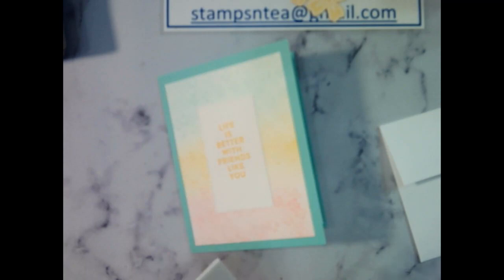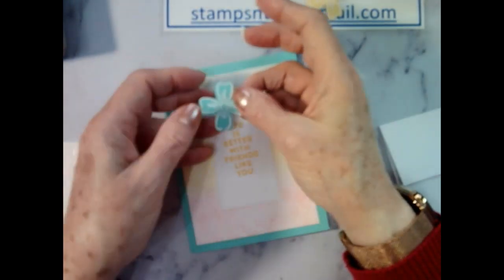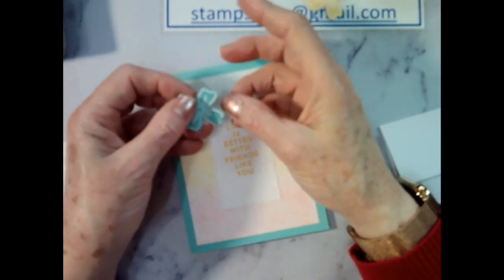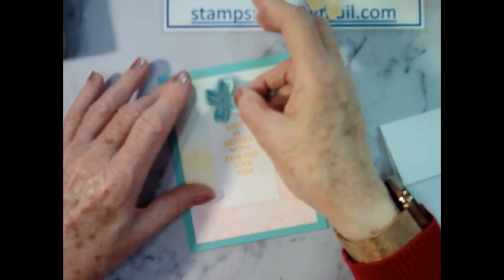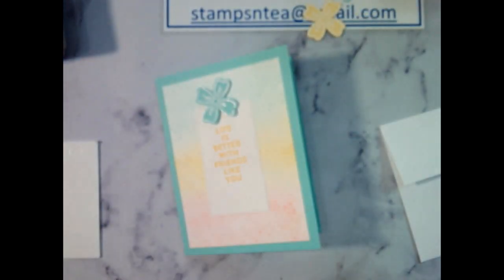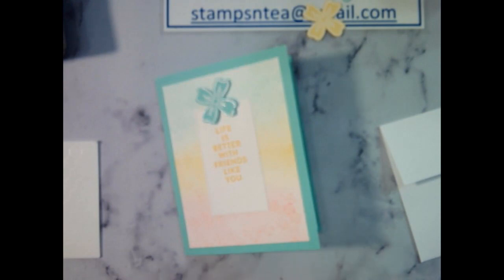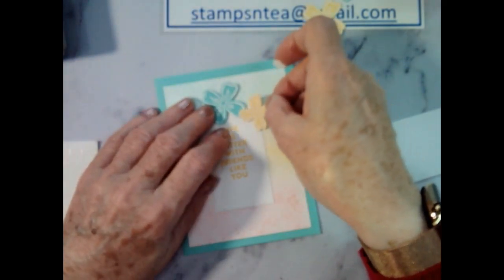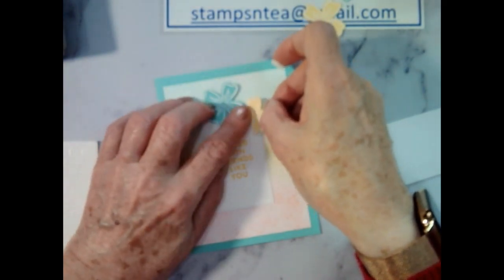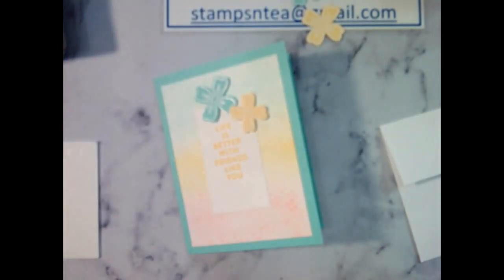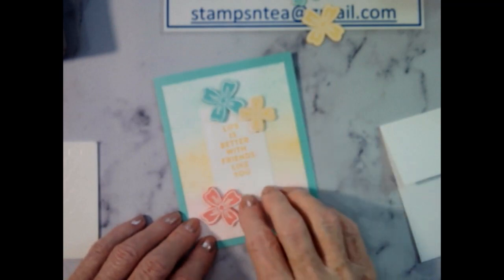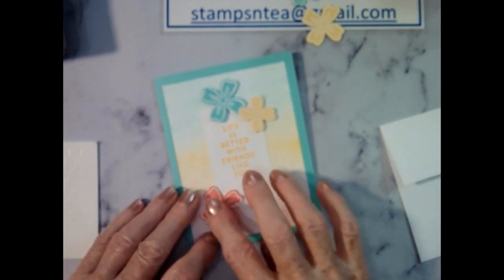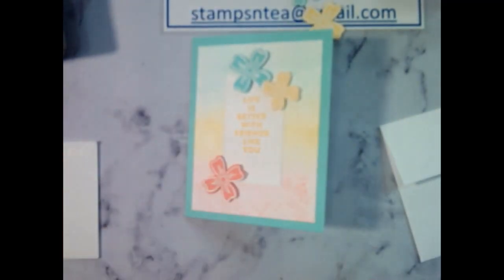And we've got some dimensionals here. I'm just going to pop some dimensionals on the back. Let's have a look. Let's put that about there. Now we'll have a small yellow one. Just maybe overlap that a little bit. And we've got a flirty flamingo for the bottom. There, there's a lovely little card.